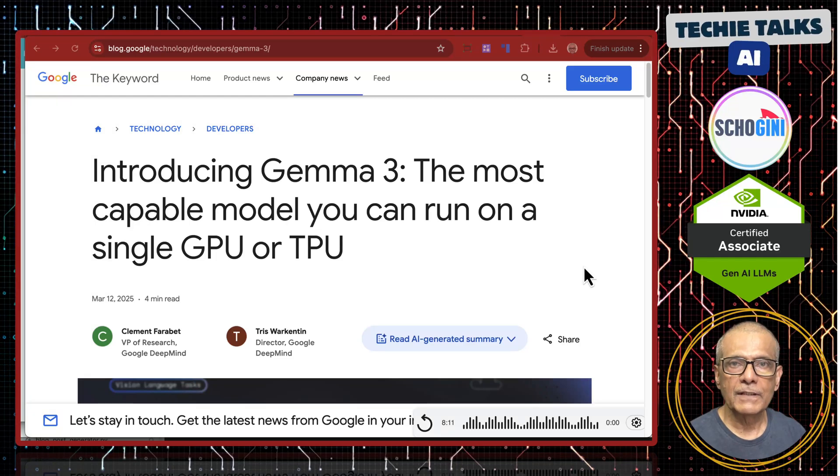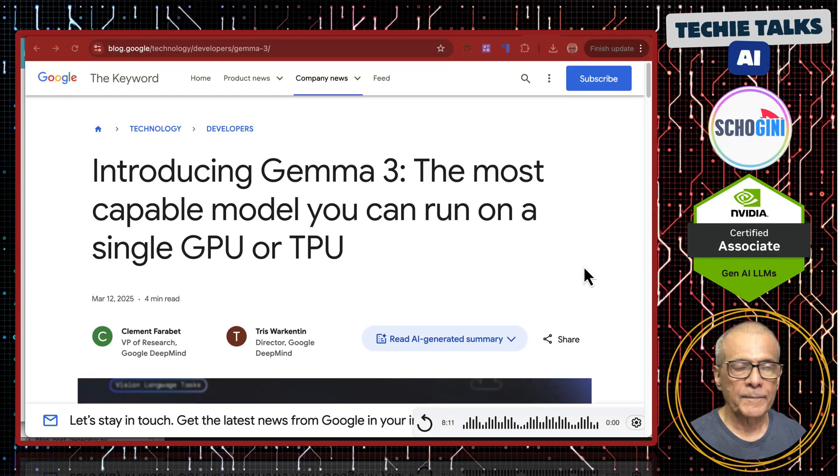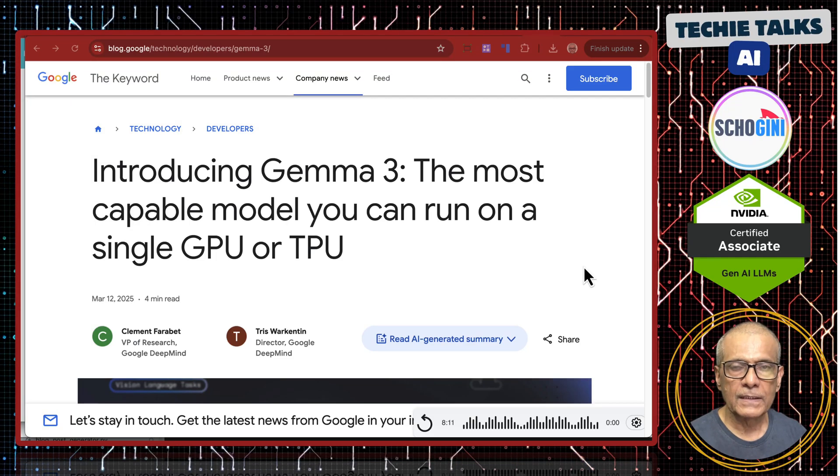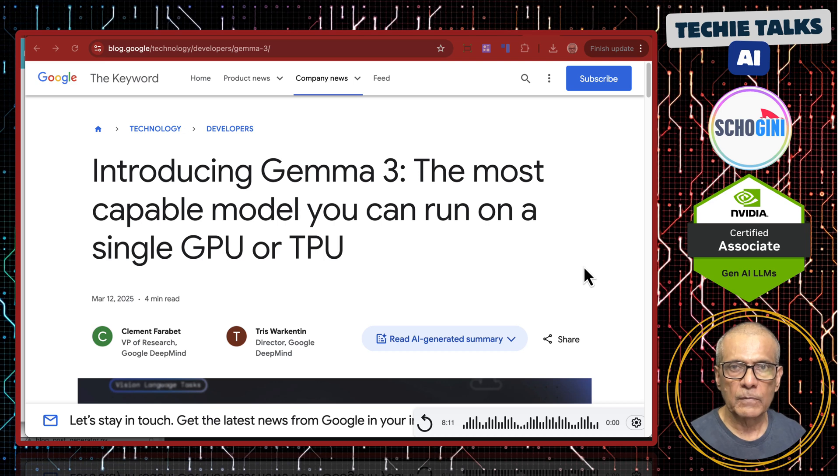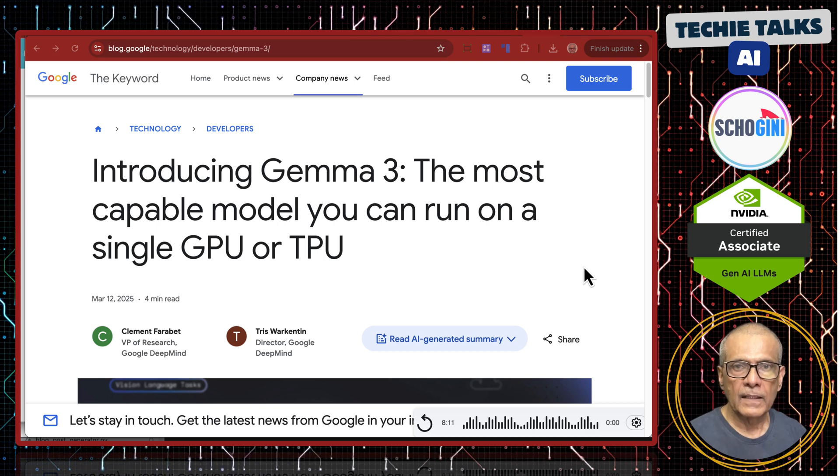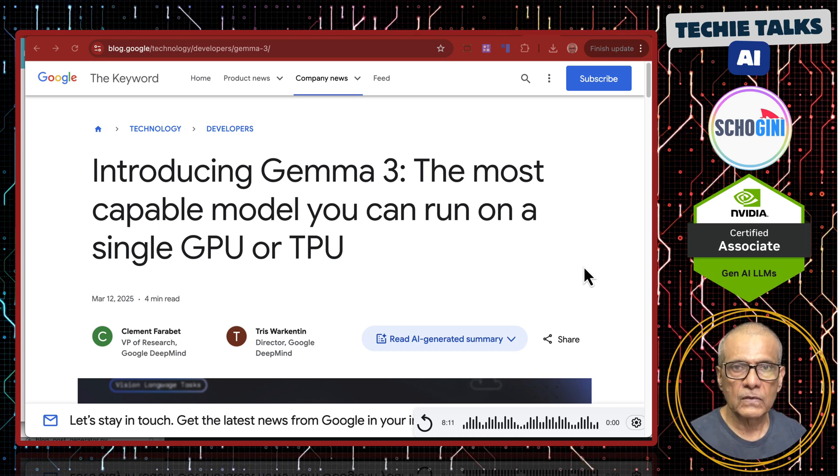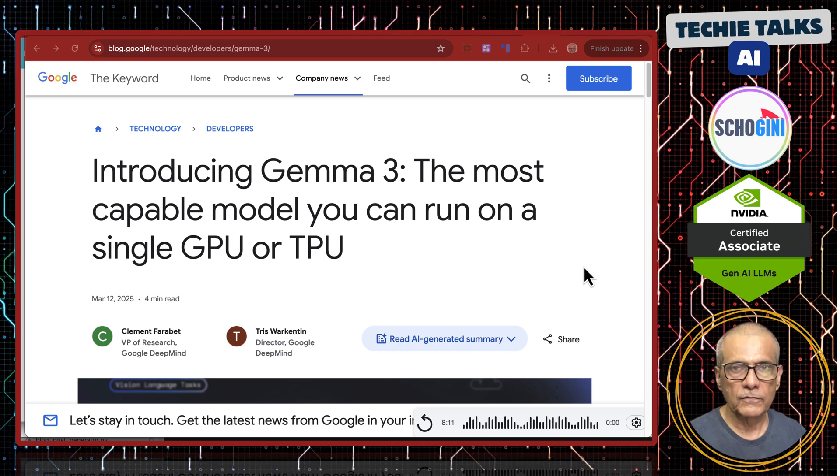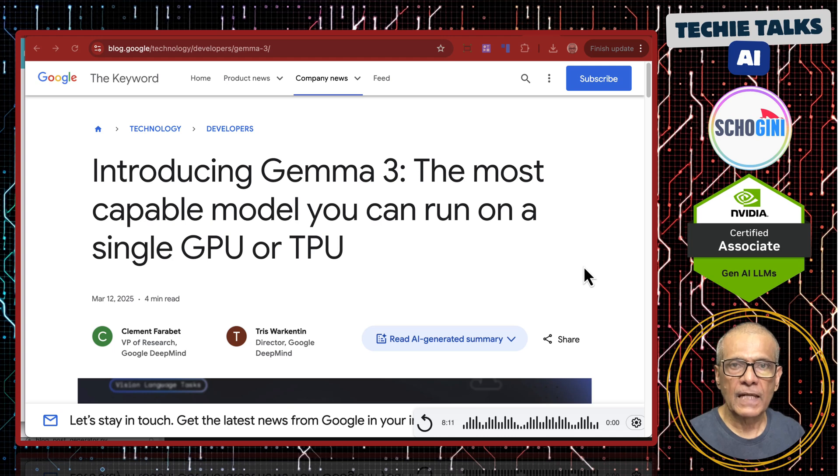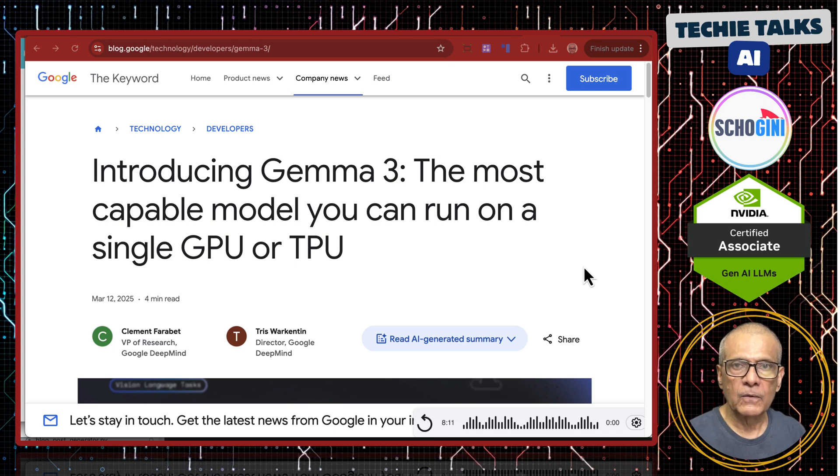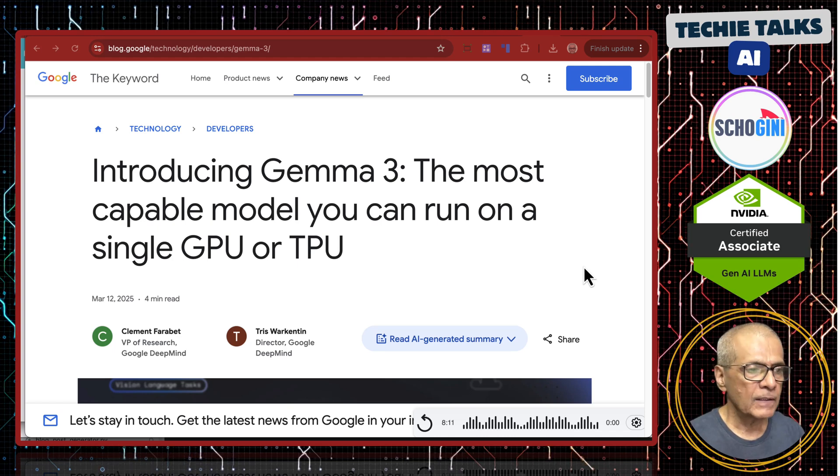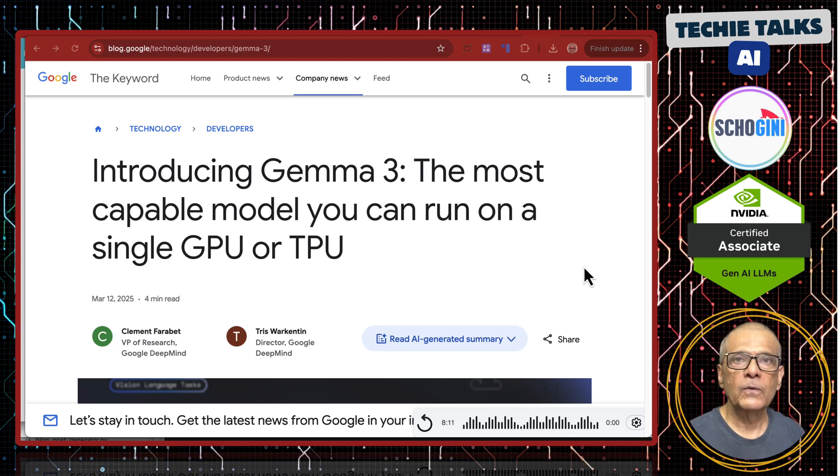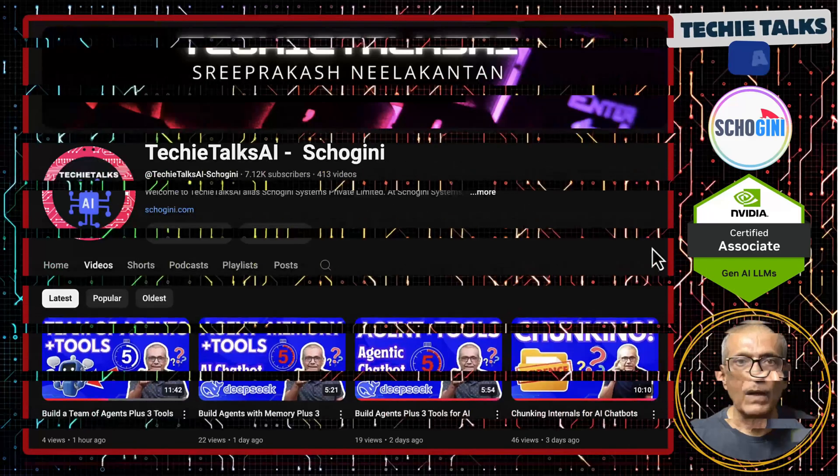Yesterday Google launched a very interesting model called Gemma 3. Today we will go over the features of Gemma 3 and then see how we can access Gemma 3 for free, and then we will build a chat UI locally on our system. So stay on. First let's go over the features of Gemma 3.